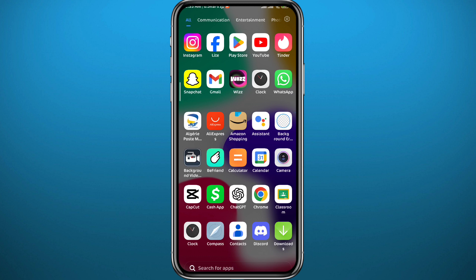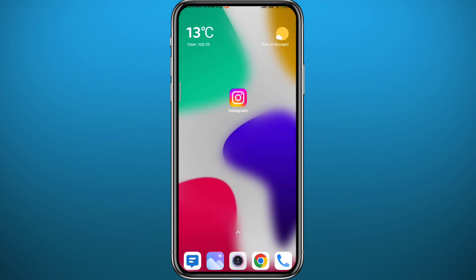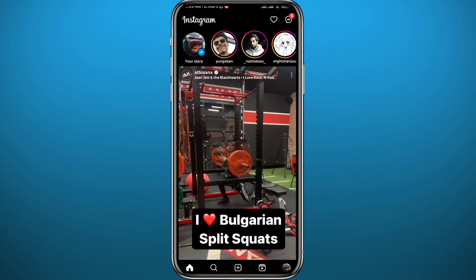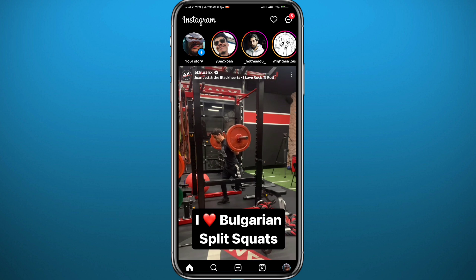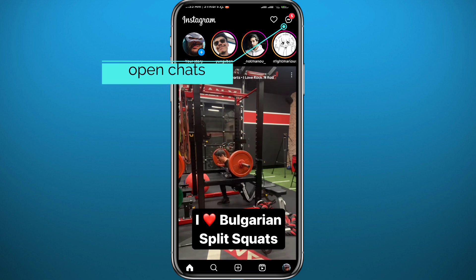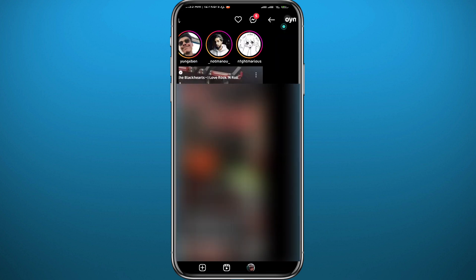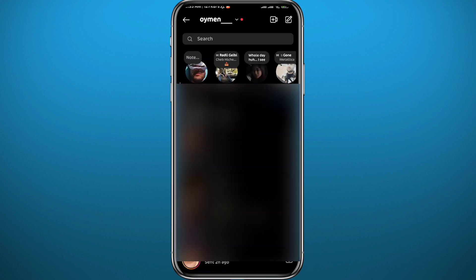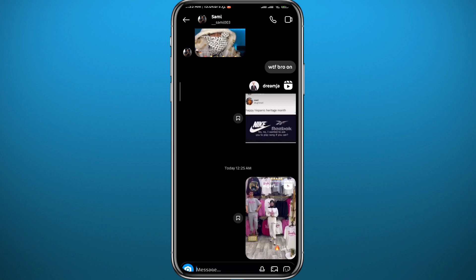After that, quit the store and head over to Instagram. Open Instagram and make sure you're logged into your account. To start, tap on the message icon in the top right corner to open your chats and conversations, then choose the conversation that you want to turn vanish mode on and tap on it to open it.